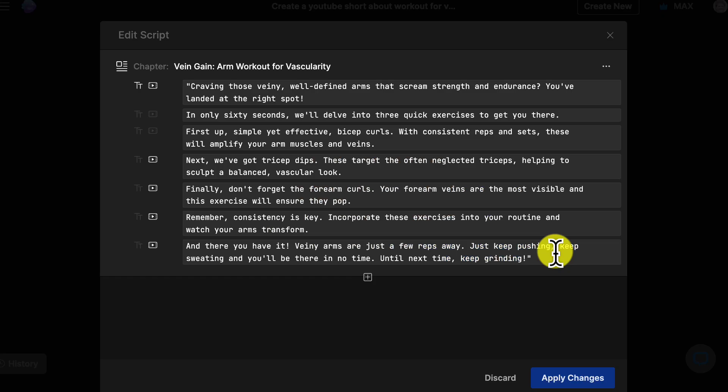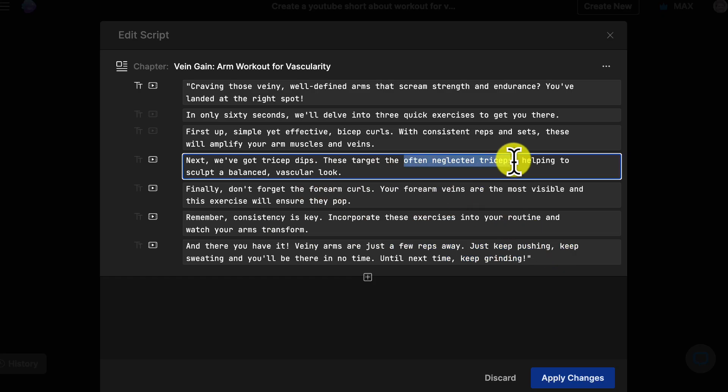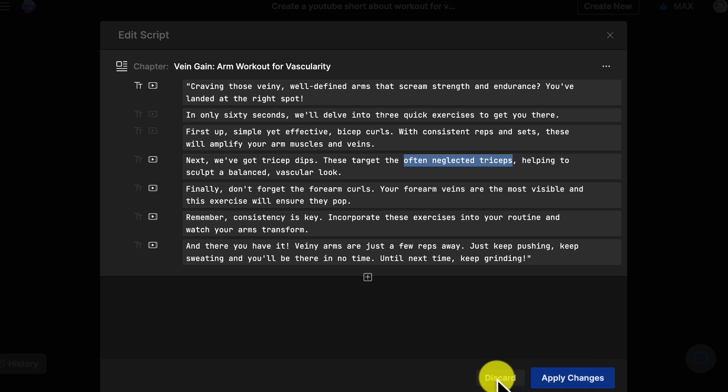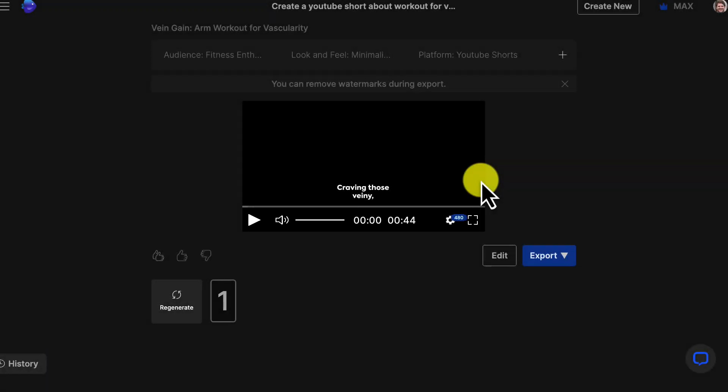Refining the script is just as easy. Just change the words, click apply changes, and you'll get a voiceover with the updated script. Keep iterating until you're happy.